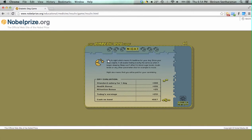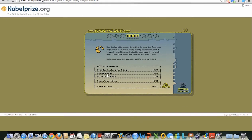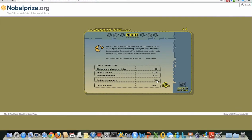Usually the gameplay of this game is 2 minutes and we get points for taking care of the dog really well. We have the standard salary, the health bonus, and the attention bonus. My today's earning is $251 and the total cash on hand is $667. This is the money I can use to buy the dog foodstuffs or maybe a bowl or whatever I decide to buy for the dog.